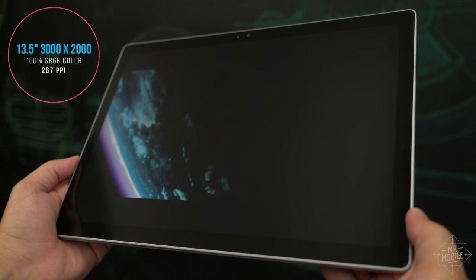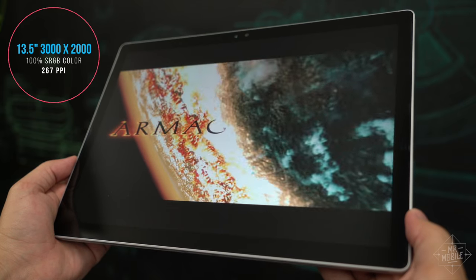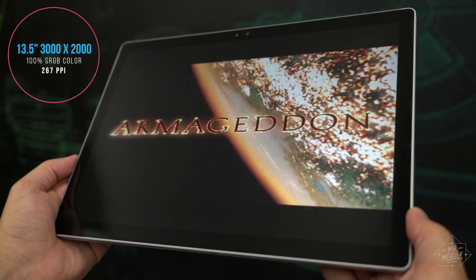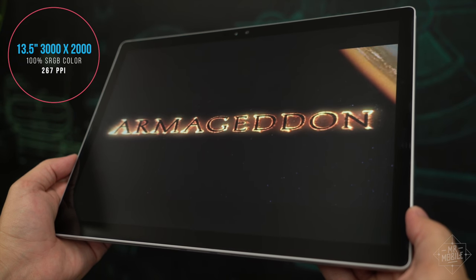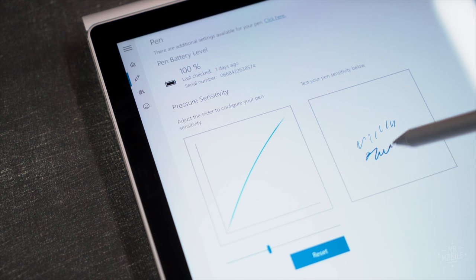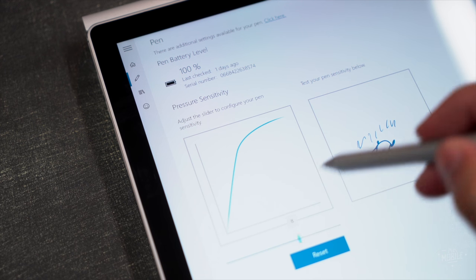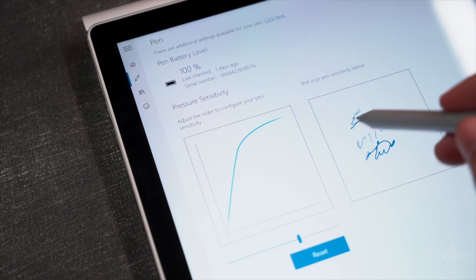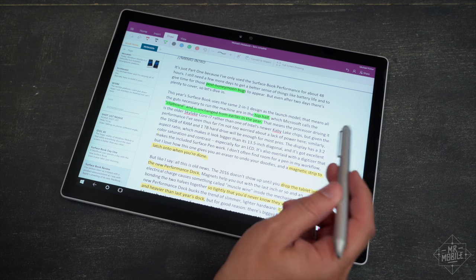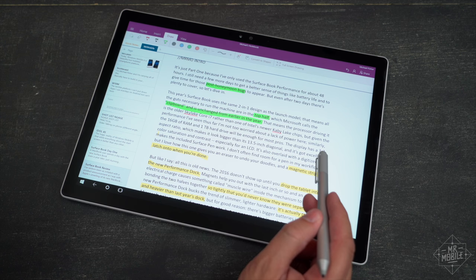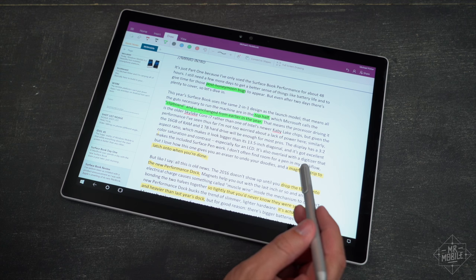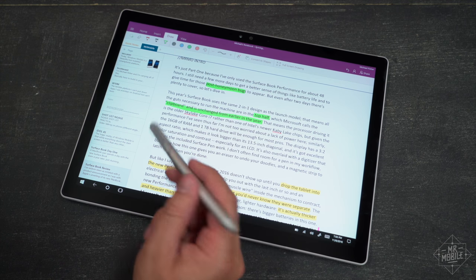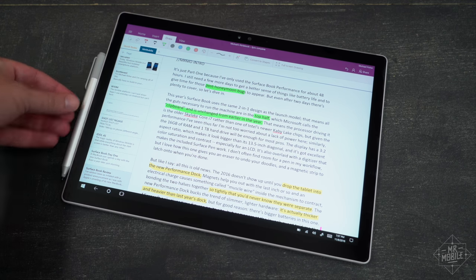The display has a three to two aspect ratio, which makes it look bigger than its 13.5 inch diagonal, and it's got excellent color saturation and contrast. It's also overlaid with a digitizer that makes the included Surface Pen work. I don't often find room for a pen in my workflow, but I love how this one gives you an eraser to undo your doodles, and a magnetic strip to latch onto when you're done.